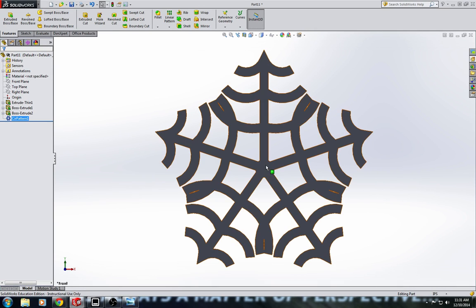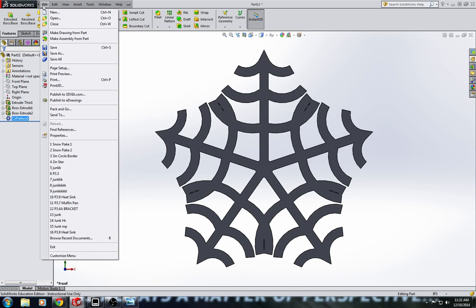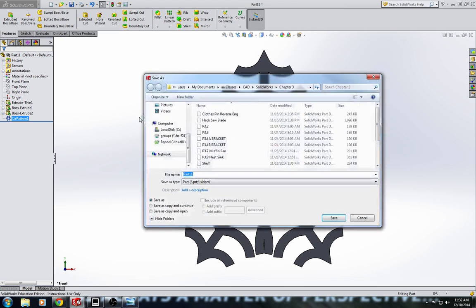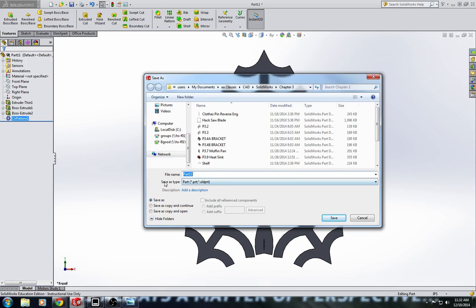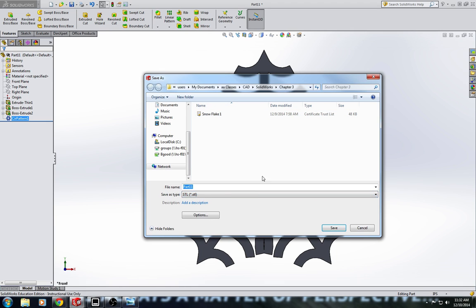Alright. So, then the next step here would just be to save the .stl file. And file, save. And on the CubePro pen drive, we'll just go to save as type, save as .stl.